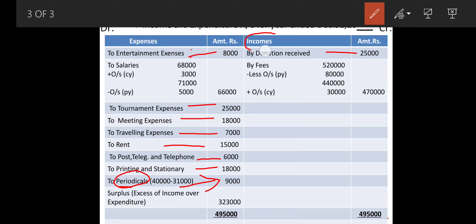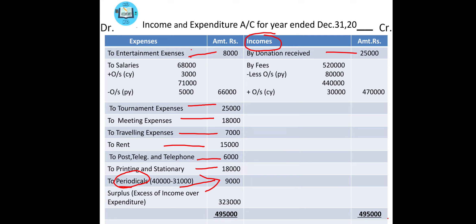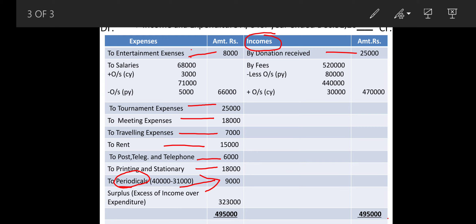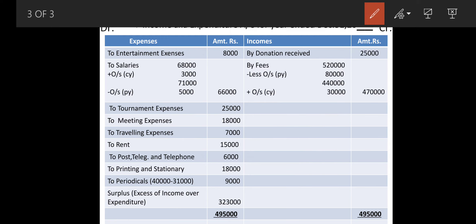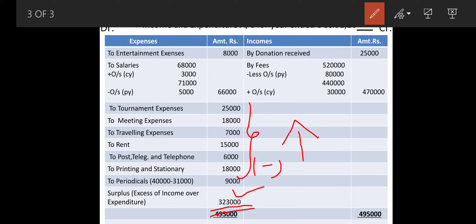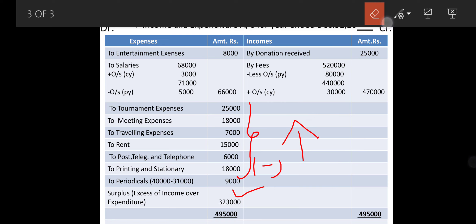Donation received — no specific donation is mentioned, so it will be on the credit side as general donation. This way all the postings are over. Now we start with the totals. You will see that the credit side total is more. From the credit side you deduct all the items of the debit side, and you will find a difference of three lakh twenty-three thousand. The answer in the textbook is three lakh seven thousand, which is wrong — you have to go with three lakh twenty-three thousand. Ultimately you get the surplus — excess of income over expenditure — as three lakh twenty-three thousand.